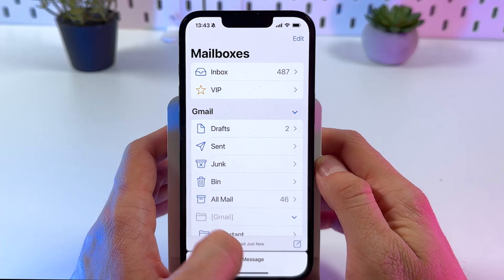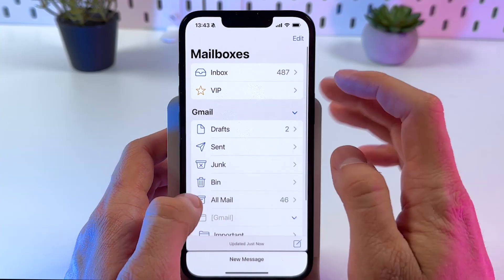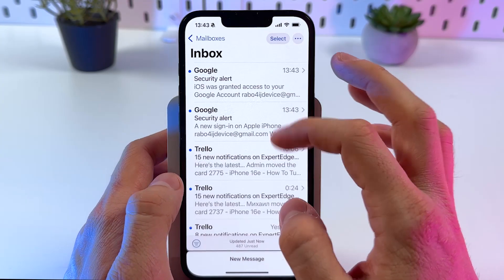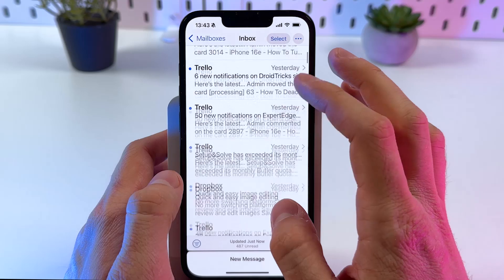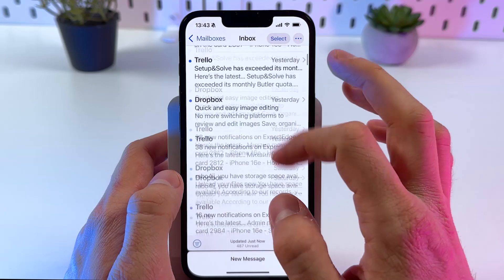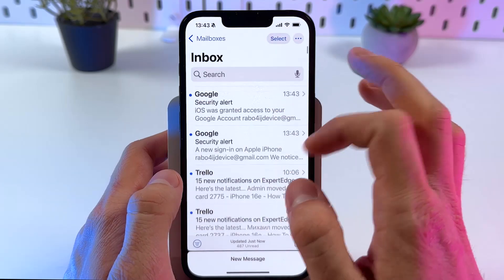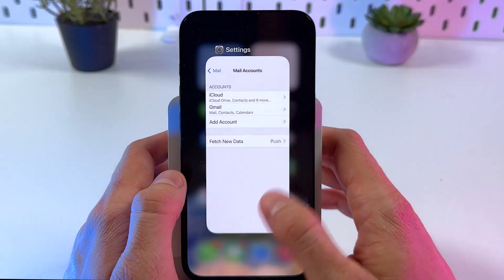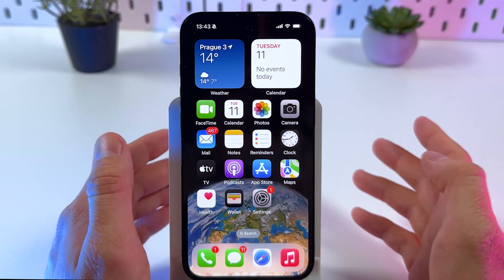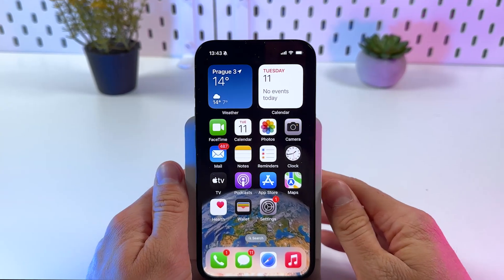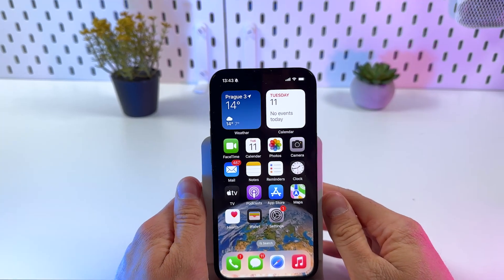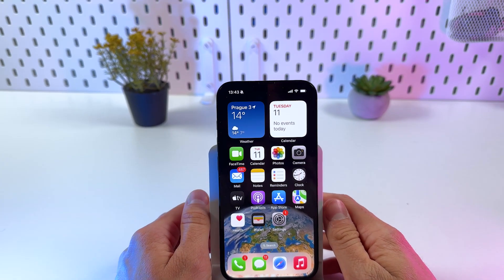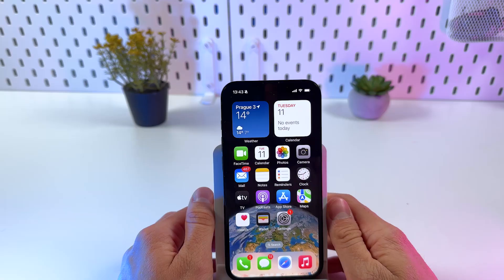You can see your inbox was updated just now, so you have your inbox here with your Google account and everything you need. Basically that's it — I hope this video is helpful, thank you so much for watching, have a great day.